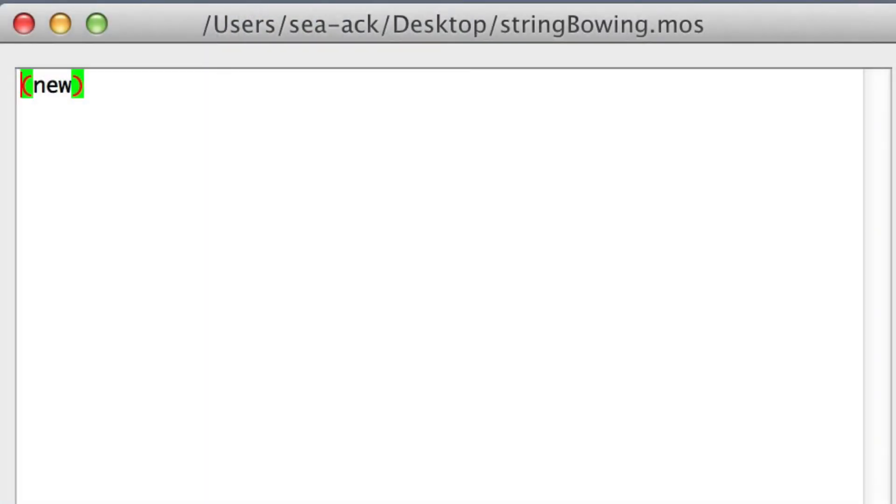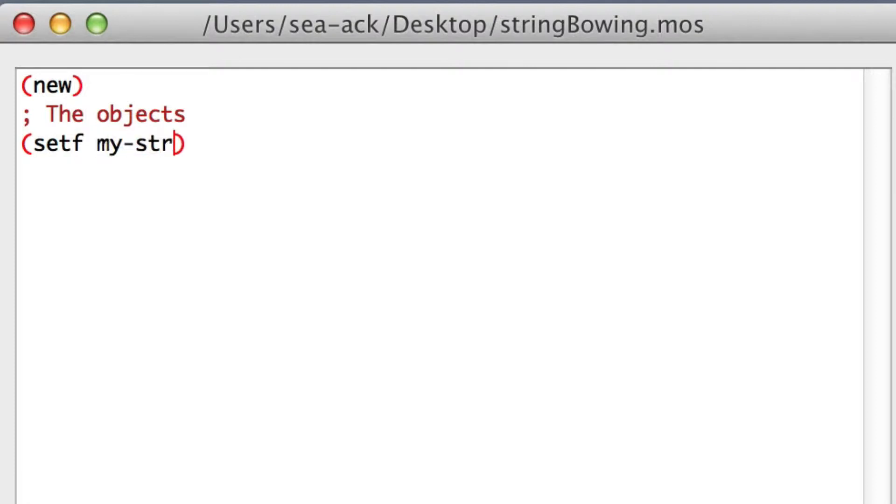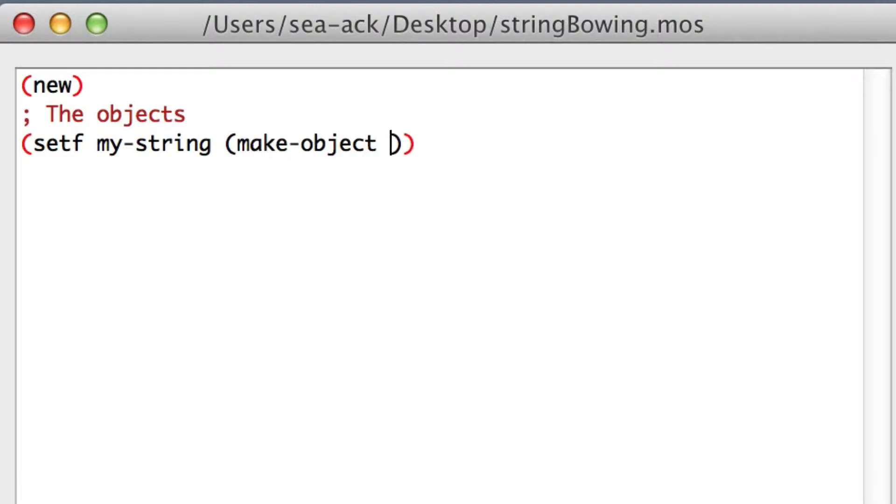This time we'll have to make a bidirectional string to allow us to bow it. Comment the objects. Set my string, make object, bi-string.